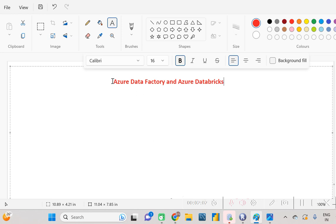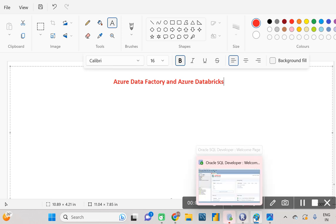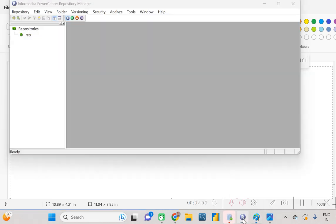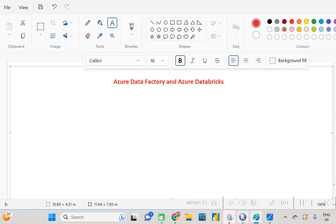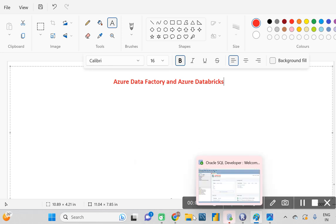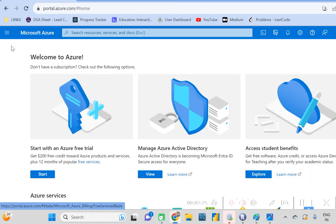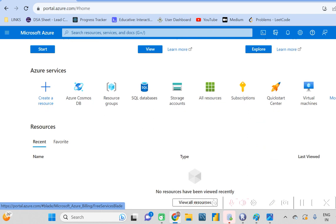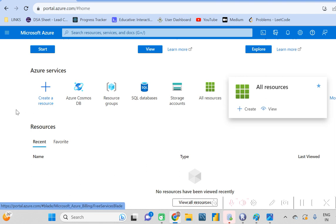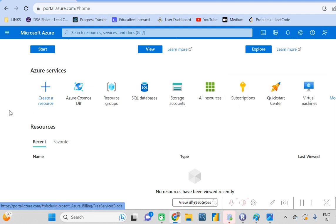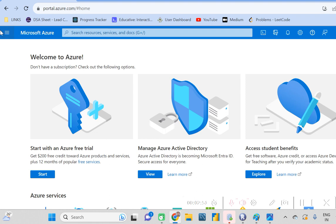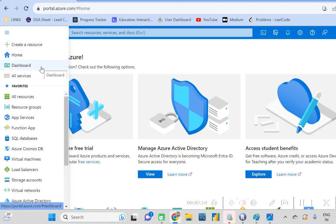Azure Data Factory is basically an integration tool. Whatever process we do with Informatica, the same kind of thing we can do in Azure Data Factory by creating some pipelines. Right now I don't have a subscription so I can't explain it in a visual format showing how we create pipelines to extract, transform, and load the data from one source to another. Once you get a subscription, you can access Azure Data Factory.